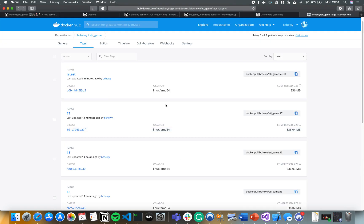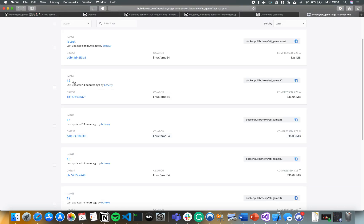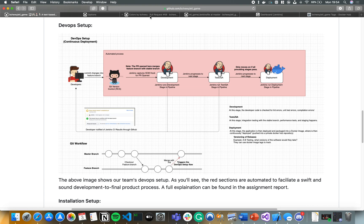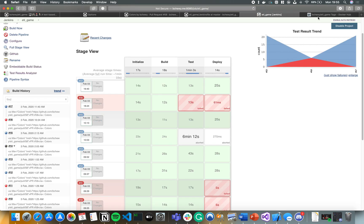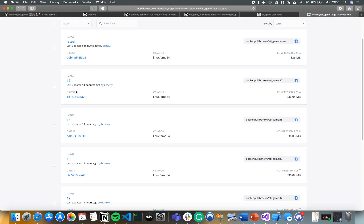On Docker Hub you can see the different tagged builds. Build 17 just came in about 13 minutes ago, and 'latest' was also updated. Each image has its own version — the sizes may differ because the code inside corresponds to different builds. For example, if you pull build 15, you get the code from build 15; if you pull build 17, you get the code from build 17.